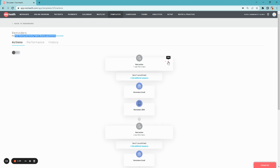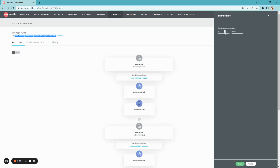You can customize exactly when, prior to the appointment, patients will start receiving their messages. Simply hover over Edit and change the time.